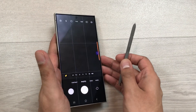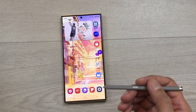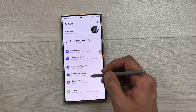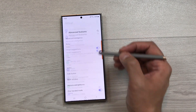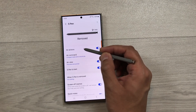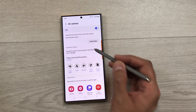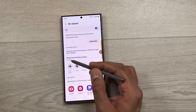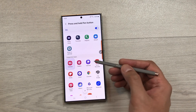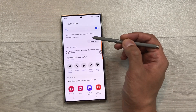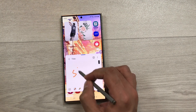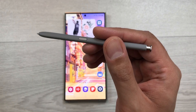If you want to customize this air action, you can also do it. For example, instead of camera, if you want to open another app, just go to Settings, scroll down, and select Advanced Features. Once inside Advanced Features, select S Pen, then select Air Actions. The very first option is about press and hold pen button — currently set to camera. You can select any other app. For example, I select the Create Note option. Now if I press and hold my S Pen button, it will open Samsung Notes where I can start taking notes.